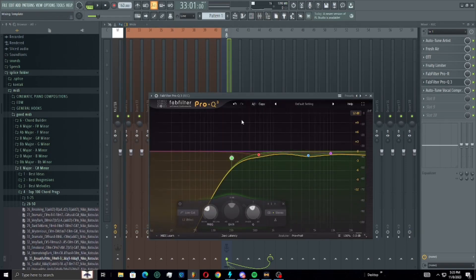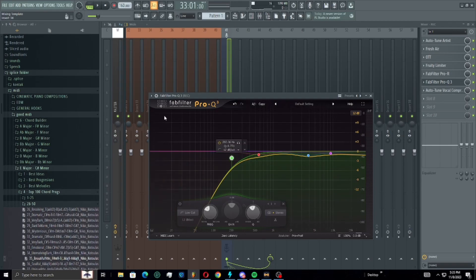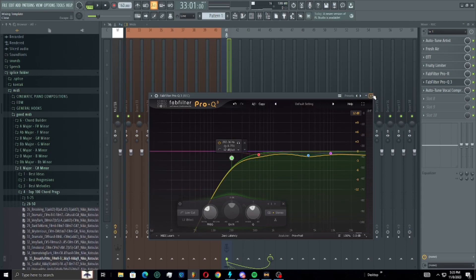Then we have a Pro-Q EQ just cutting out a little bit the low end and adjusting the high end too.